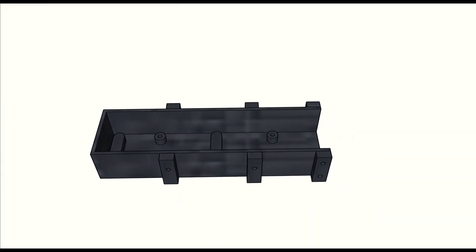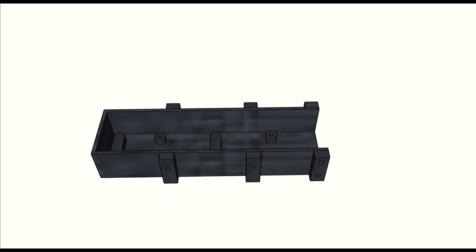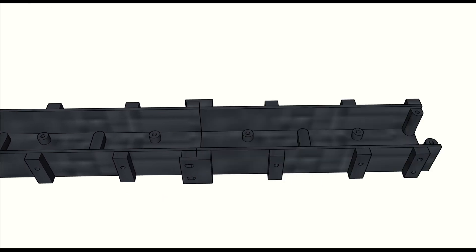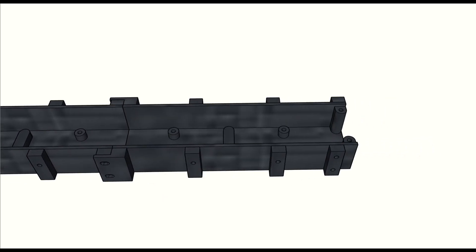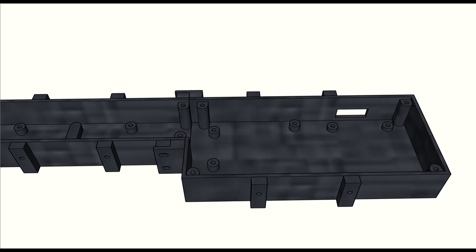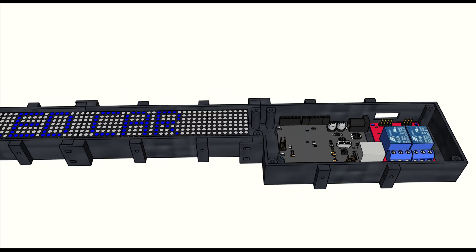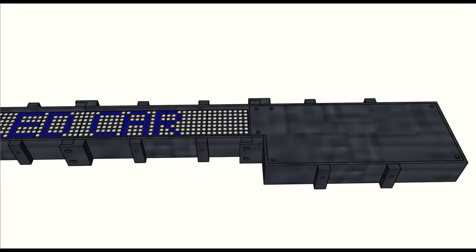This is the casing design I created to make it easier to install the dot matrix and ESP32 on the rear window of the car. The material I used is 3D printed PLA. Additionally, we need suction cups to attach it to the rear window.